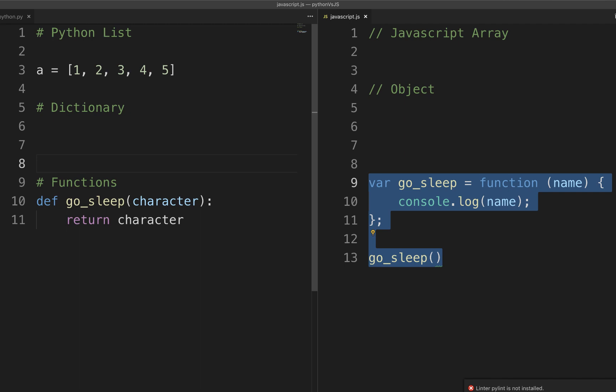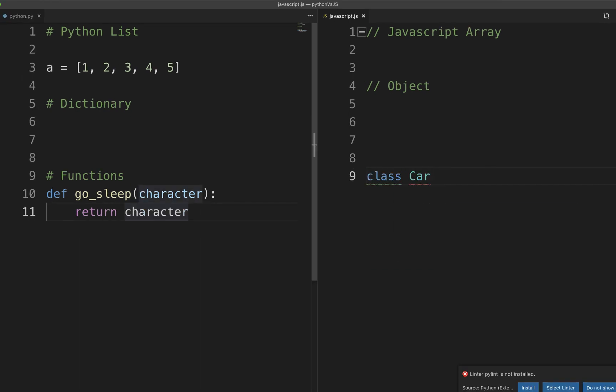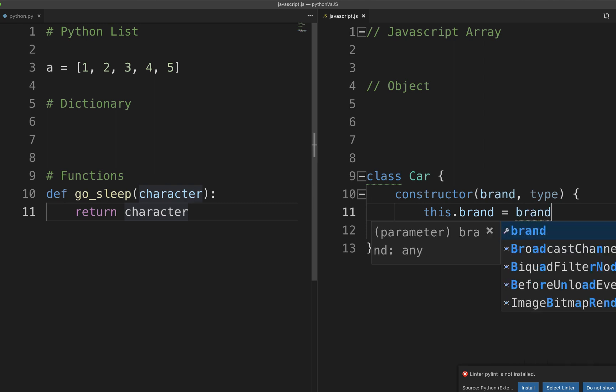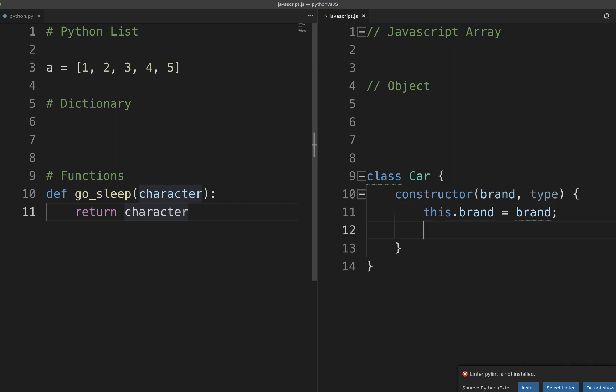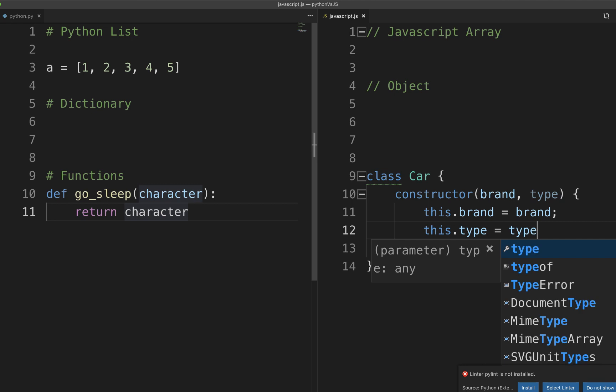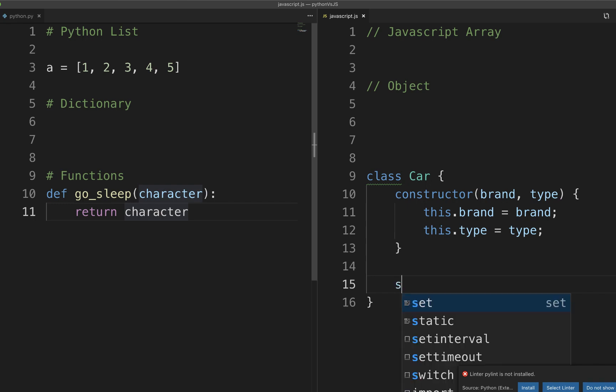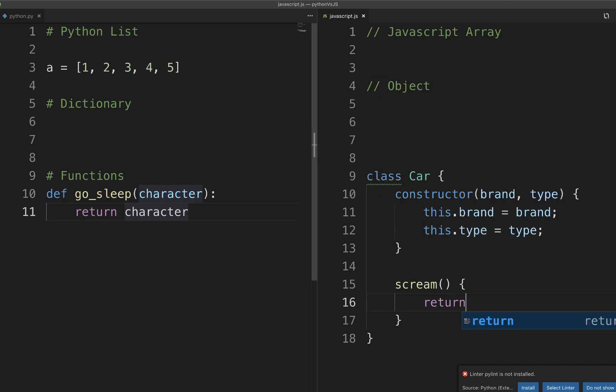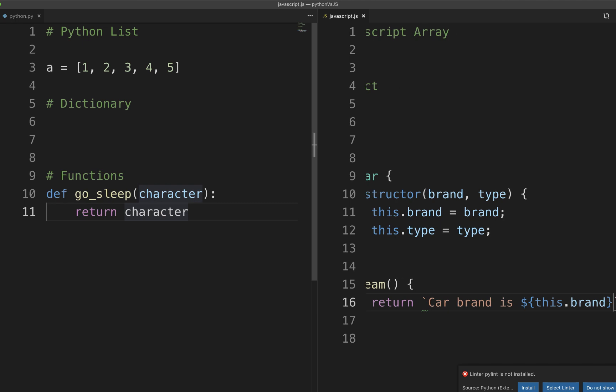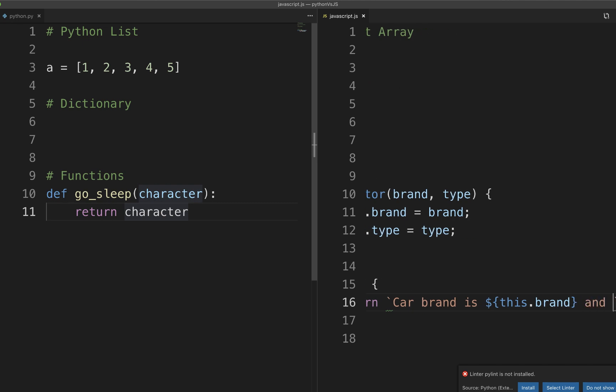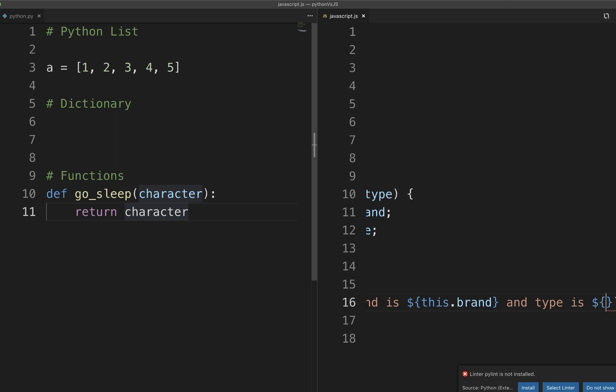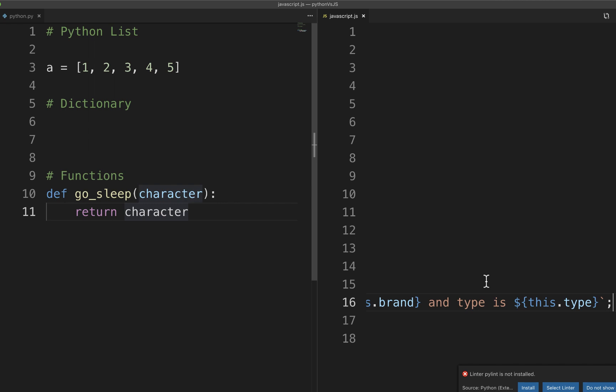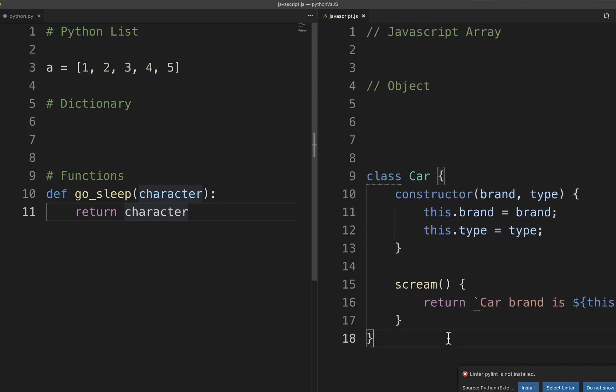I will create a class called car and then it will have two properties for now, brand and type. Brand can be anything from BMW to Tesla and the type can be electric or gas or whatever. This goes to type. I can also write a method like this, scream. And let me just print out something for now. Car brand is - actually I really like this syntax of JavaScript that string inside a string like this. This type. Alright, done.